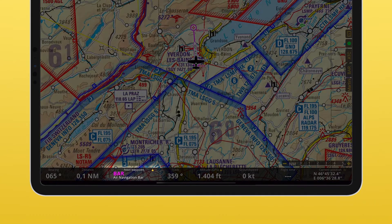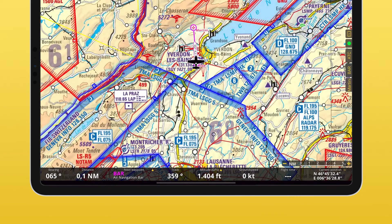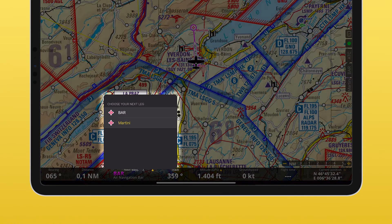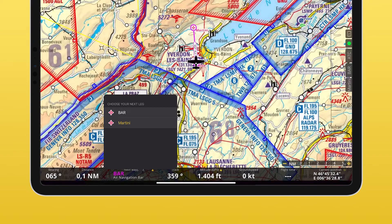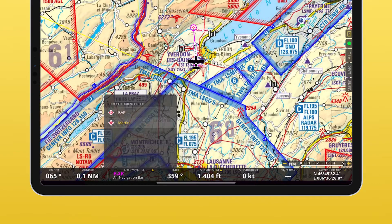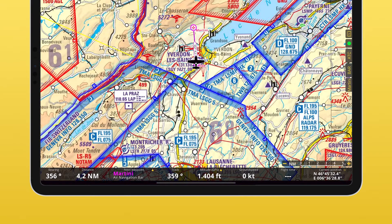The first one is the next waypoint. Simply tap on it to open the list of waypoints of your route. You can choose your next leg by selecting it. In my case, this would be Martini. I lied — on this menu, Martini is an option.